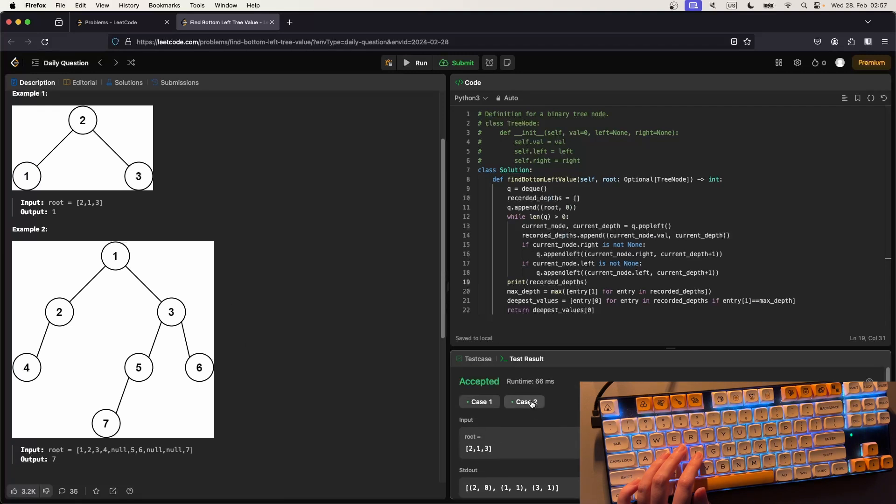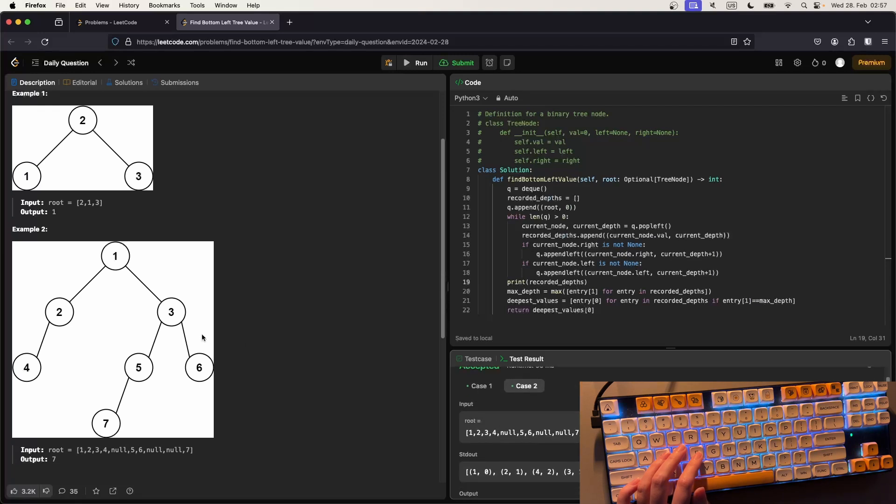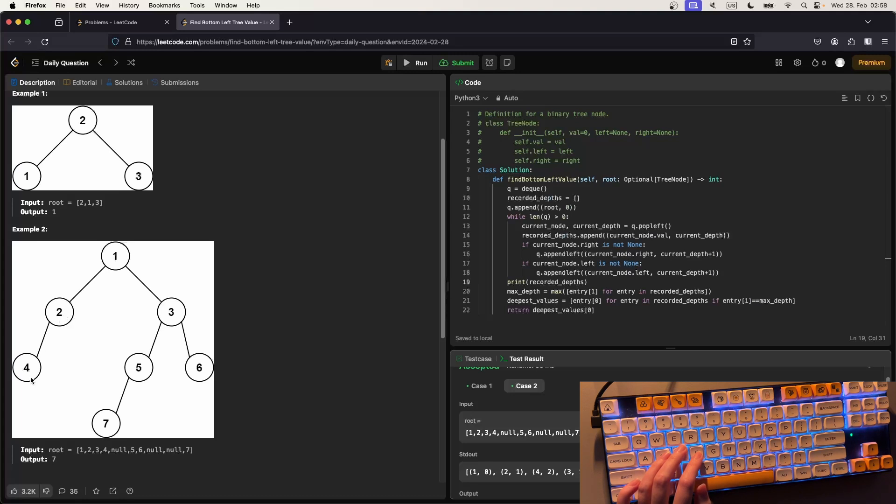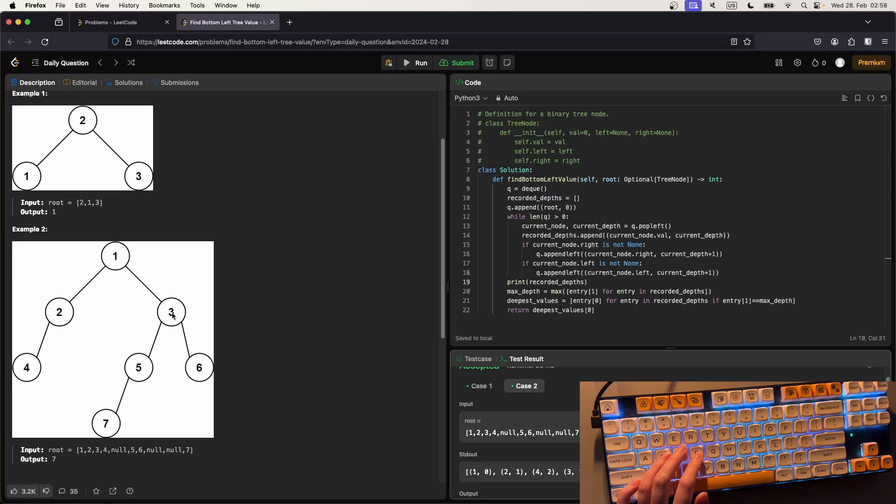Let's look at a more difficult one - I think that's this one. So we first have one, zero, because that's zero depth, and then two, one. And then we go down four, two, so we go depth first all the way to the bottom. Then we don't have anything, so we go back up, back up, and then down here three, one, five, two, seven, three. And then six, two. And then of course this is the only one with the deepest depth, so we return seven.